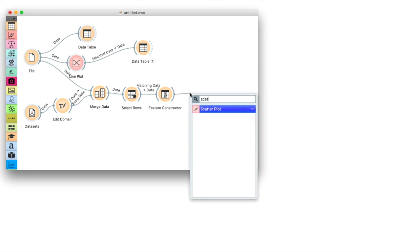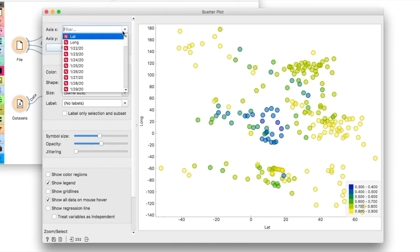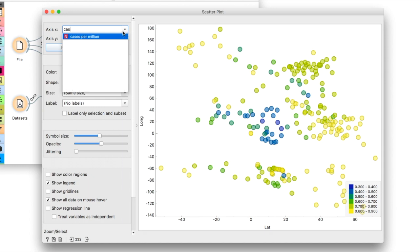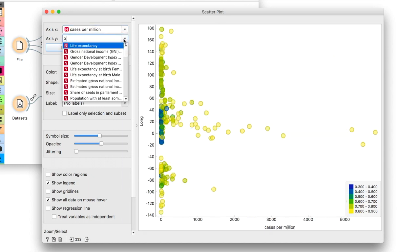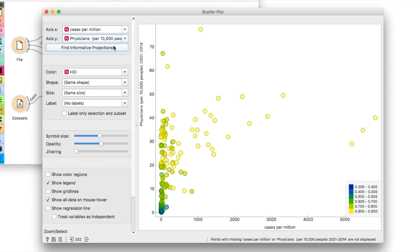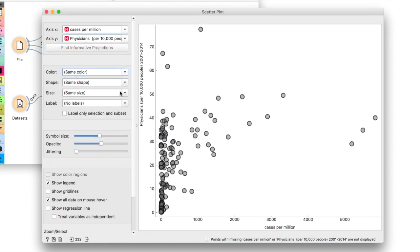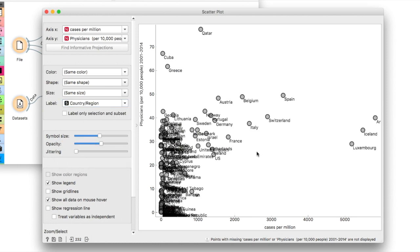Connect scatterplot to feature constructor. Select cases per million for the x-axis and physicians for the y-axis. This will show us how COVID spread is related to the number of doctors in the country. Let us label our points with country names to make sense of the plot.